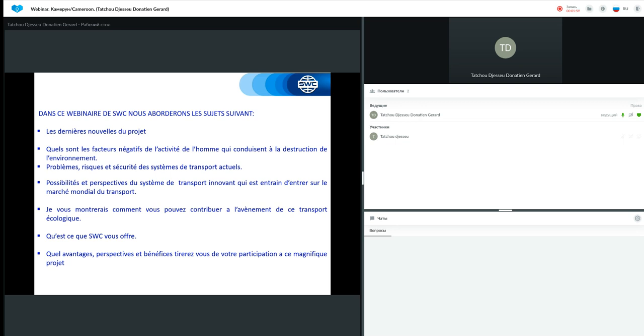Déjà, j'ai commencé à investir dans ce projet depuis 2018. Dès que j'ai eu vent de ce projet, j'ai compris que le monde avait besoin de ce type de transport. C'est le transport que tout le monde attend et aujourd'hui, nous avons la possibilité de participer à l'avènement de ce transport écologique et sûr.